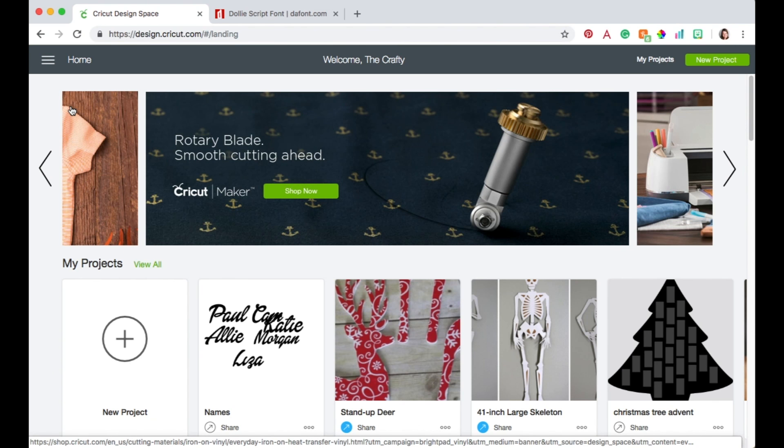Hi everyone, I am Katie the Crafty Vlogstalker and today I'm going to show you how to create a single word cutout in Cricut Design Space that you can then cut out with your Cricut machine.